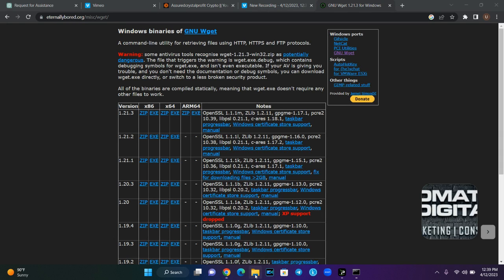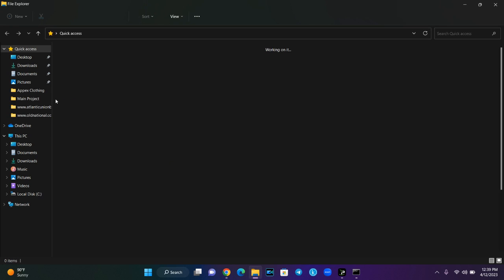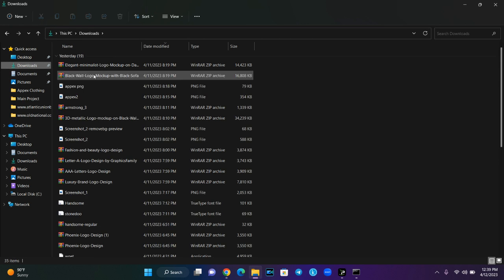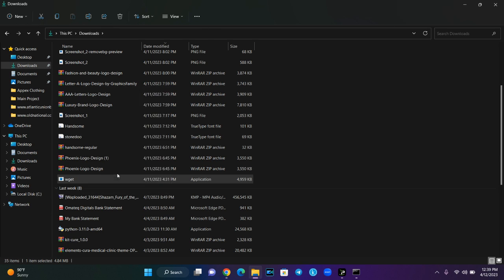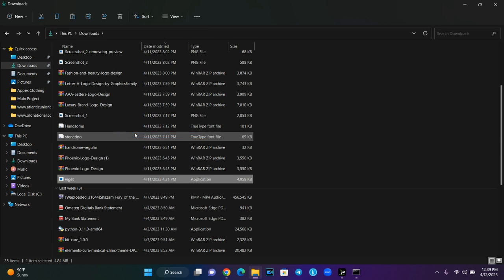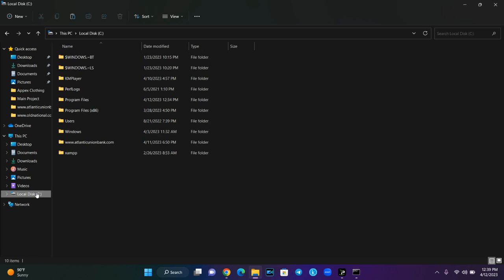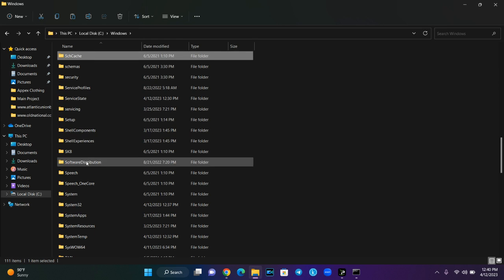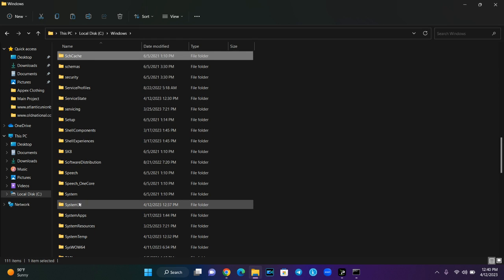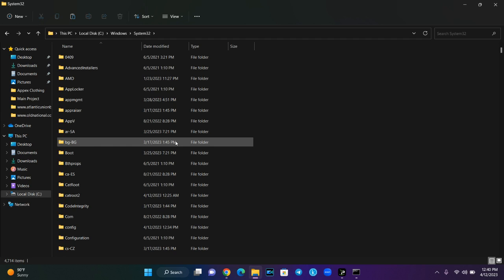After you download, the WGET file will appear in your downloads folder. What you are going to do is right-click and copy the file. Once you are done, come to Local Disk C, go to Windows, then search for System32. Open it and paste the WGET file inside there — that is the correct directory.